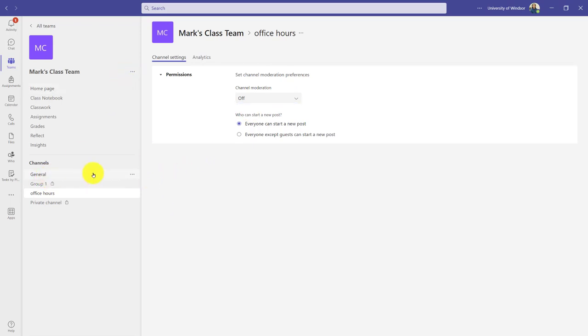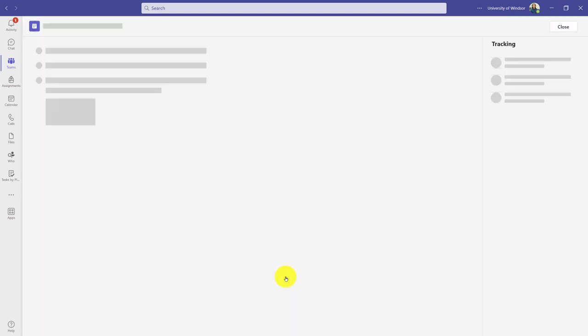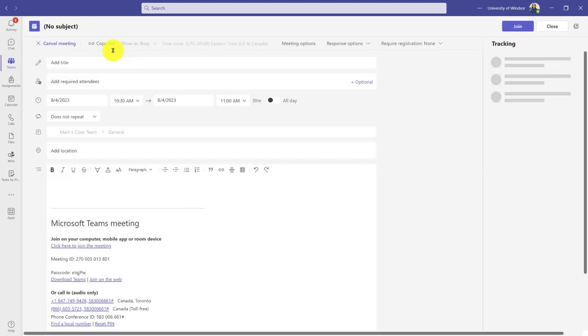Finally, it's worth noting that even within a meeting, there's a chat area as well. So I go to that meeting I created earlier and click in.